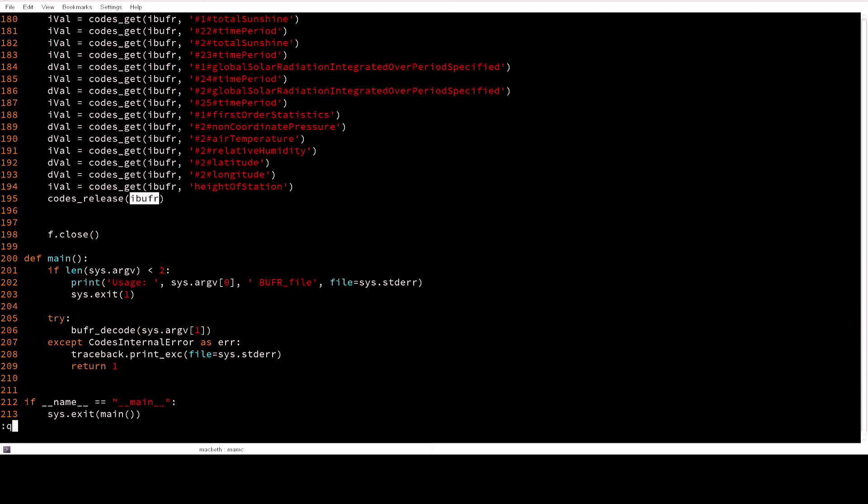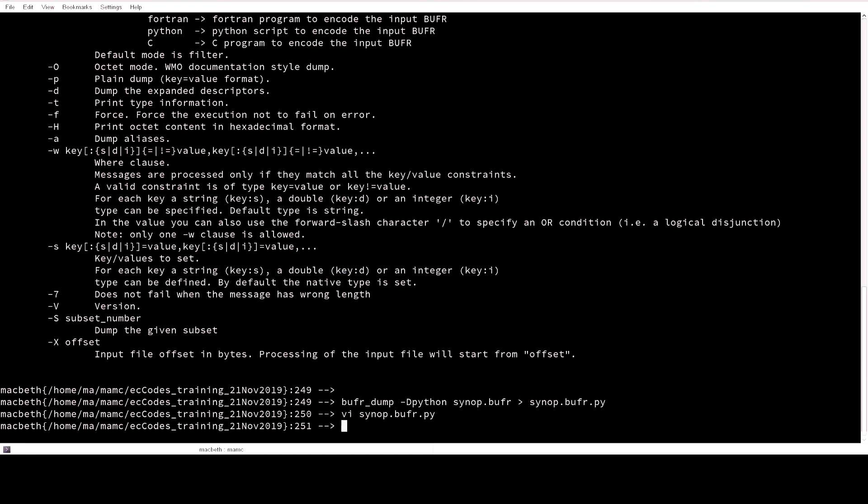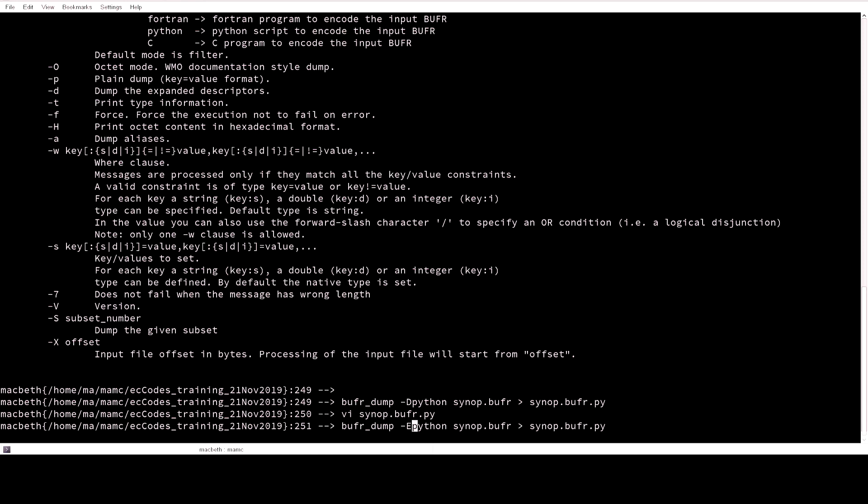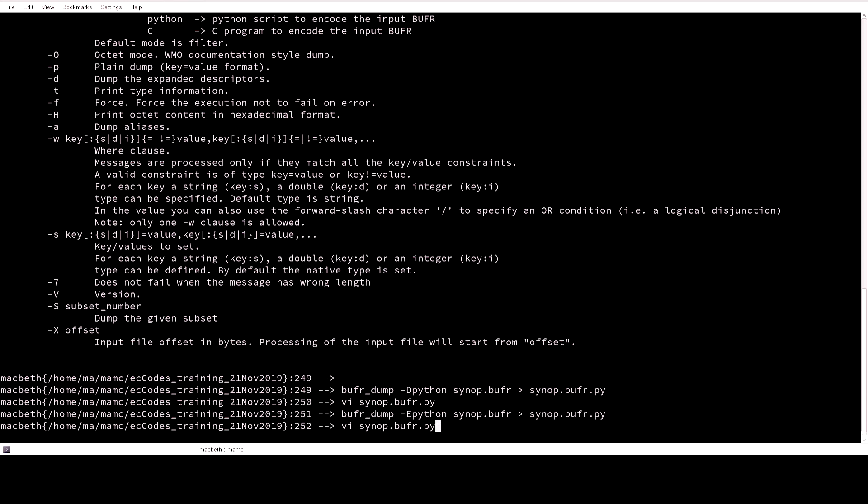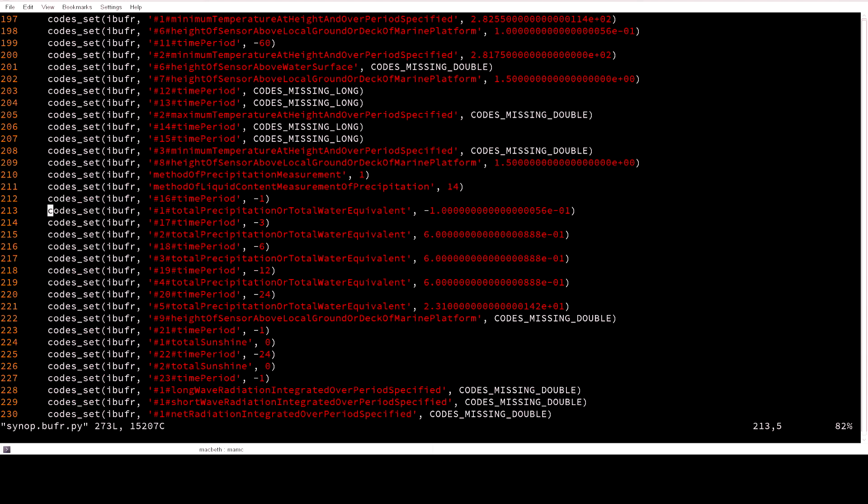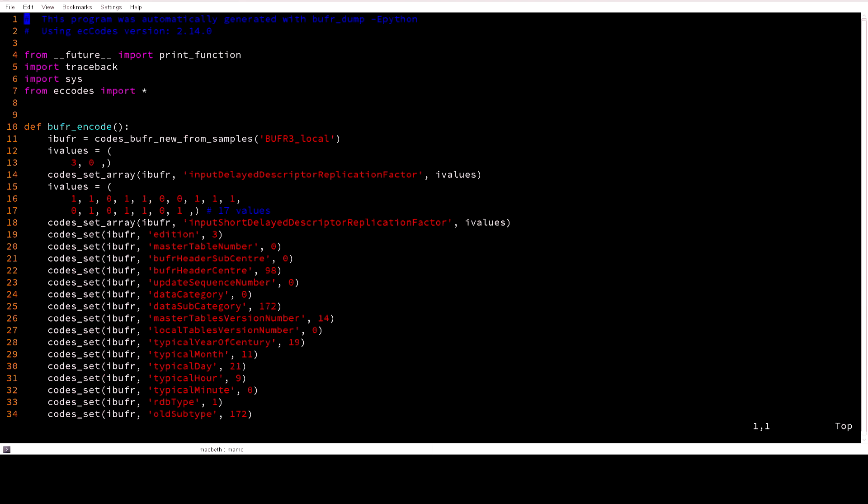Now have a look at what we will get if we use the option minus E for encoding. We open a file and then you will see that first we need to create that BUFR ID.